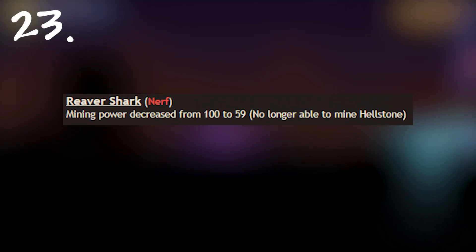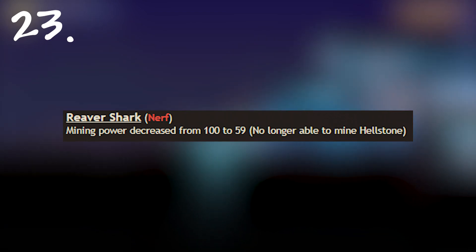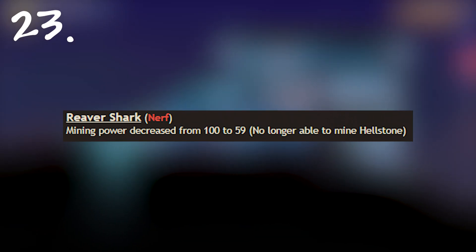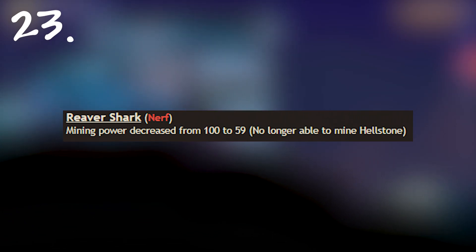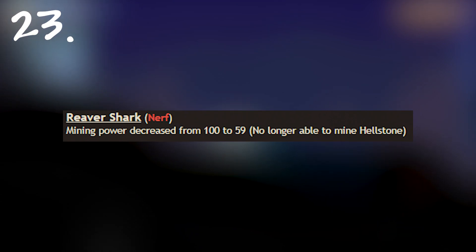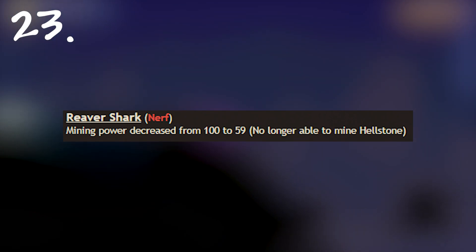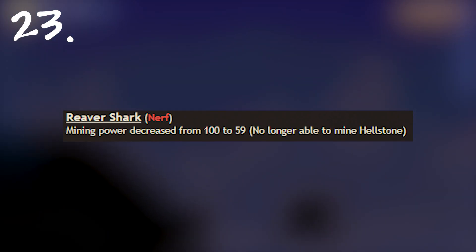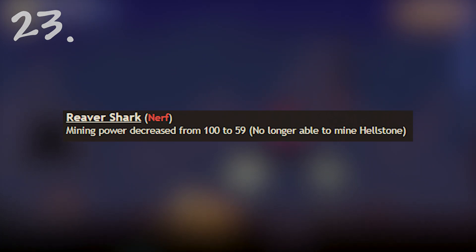The second last one, the reaver shark has been nerfed. I think it is an incredibly important nerf. Makes speed running a lot harder but I think it was a bit ridiculous to be able to skip almost all of pre hard mode with just fishing.